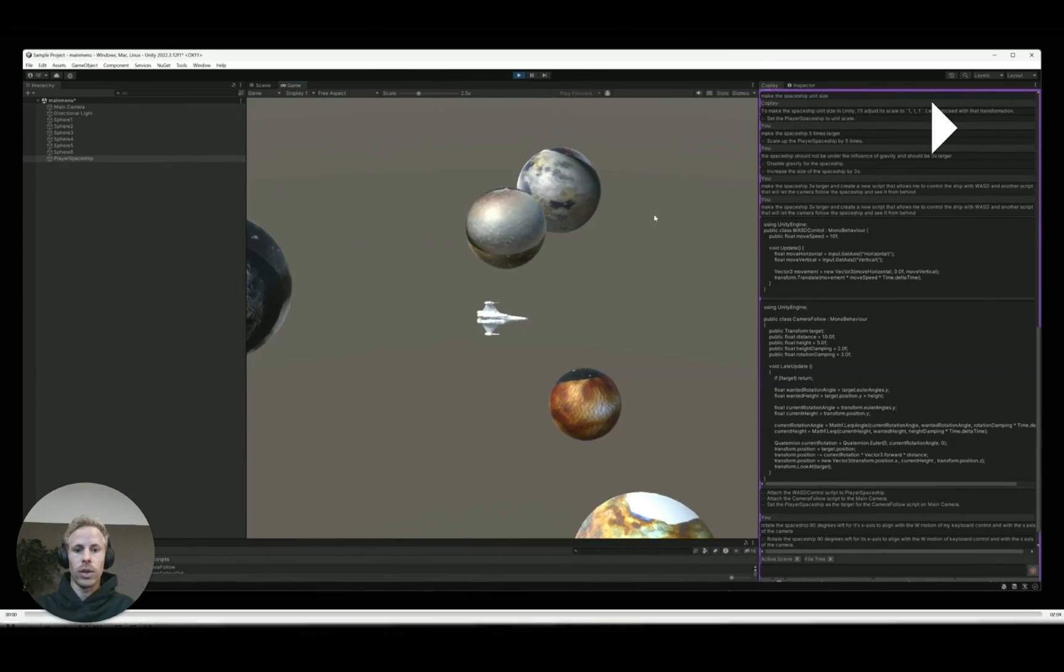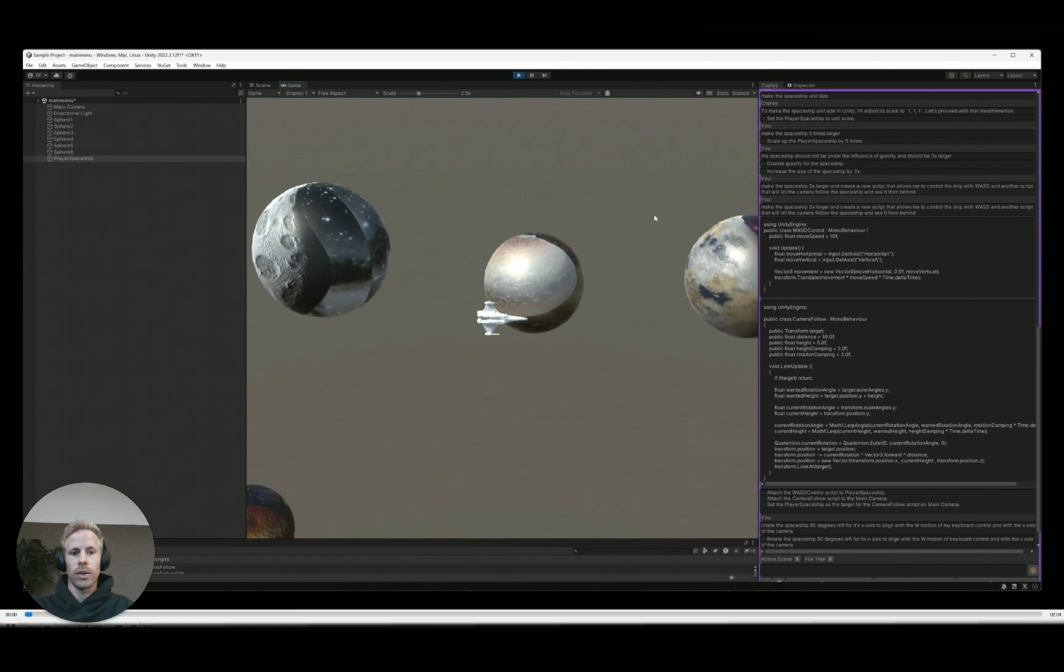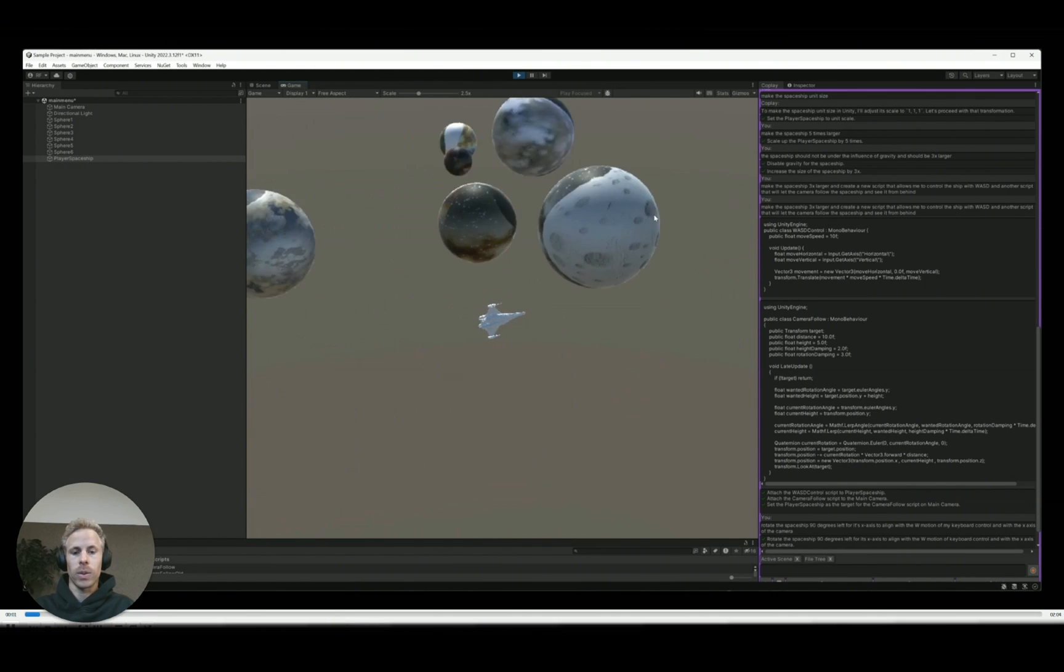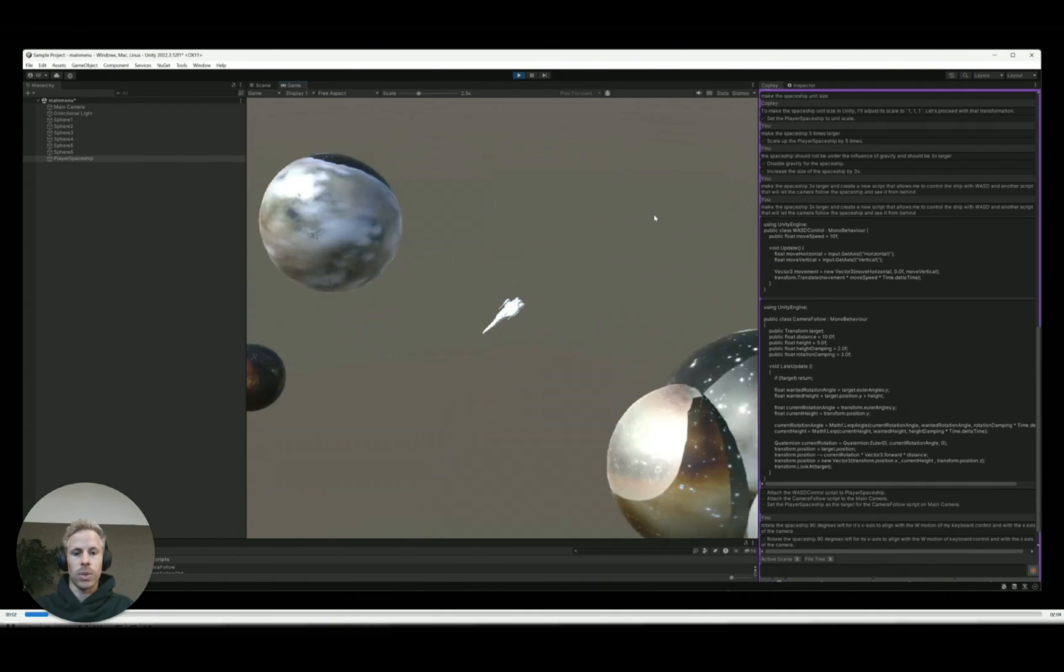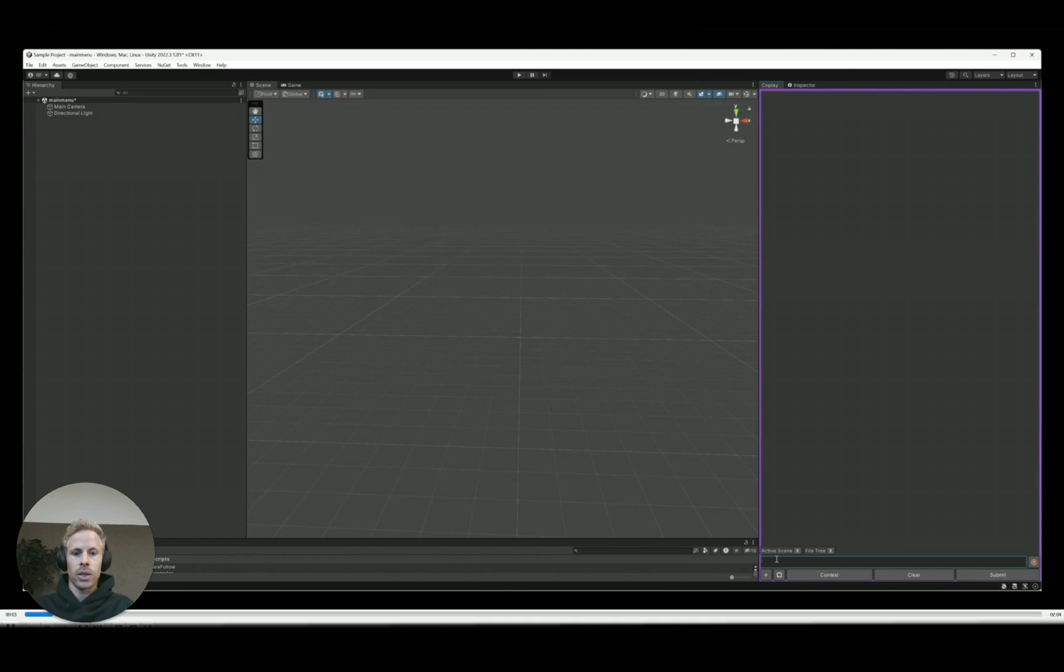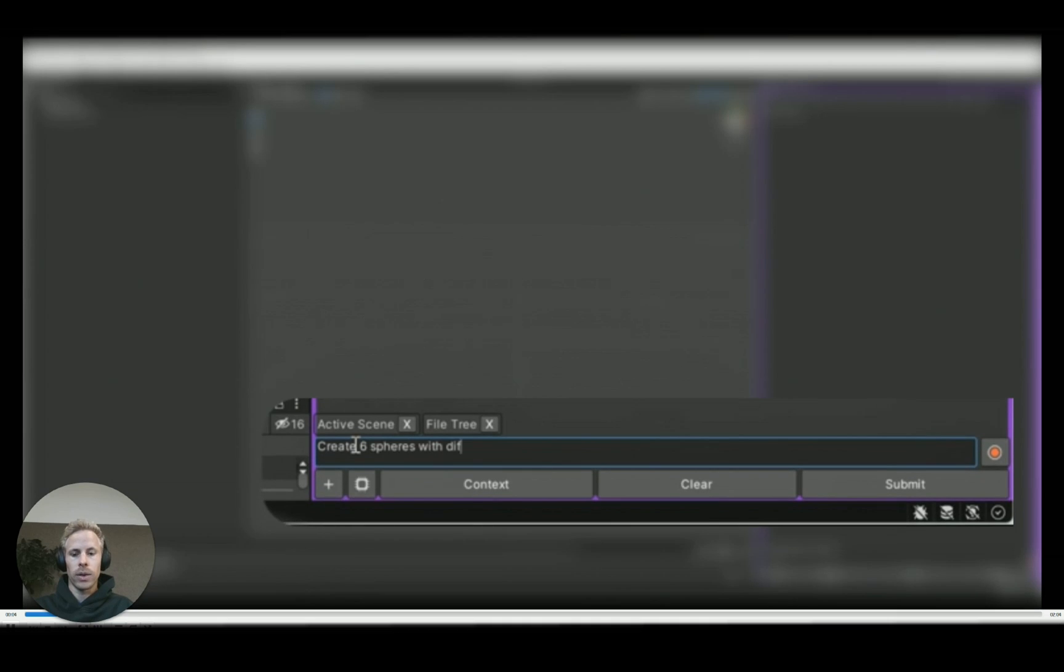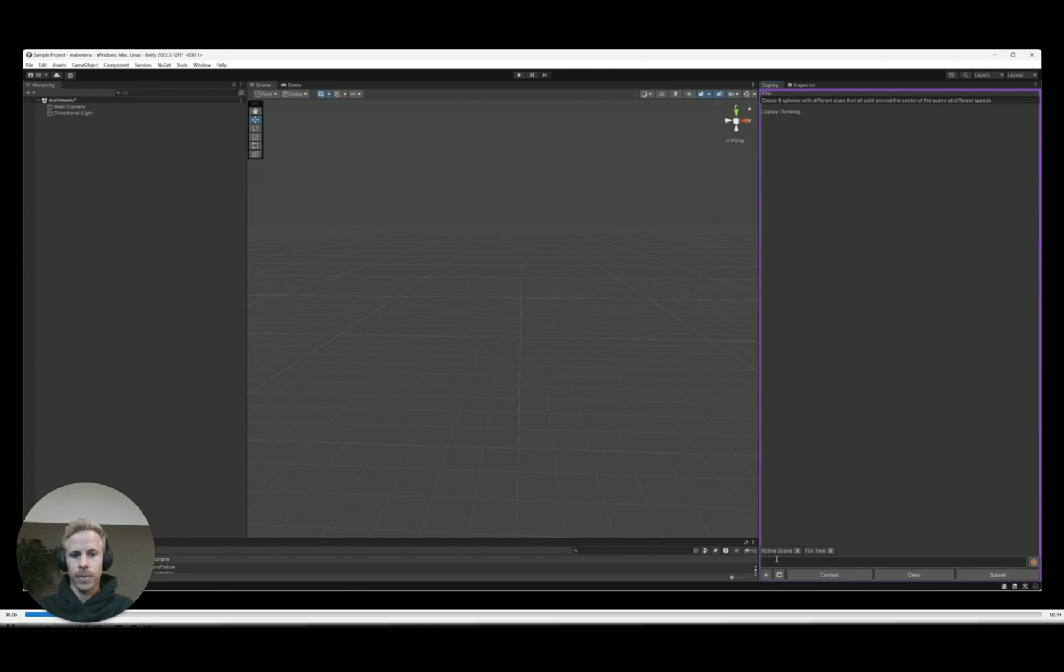And I'm going to quickly show you how you can build your own game just using chat. Today I'll be showing you how you can use chat to create a simple project like this one and actually more advanced stuff as well. So the first thing we want to do here is create six spheres with different sizes that all orbit around the center at different speeds.